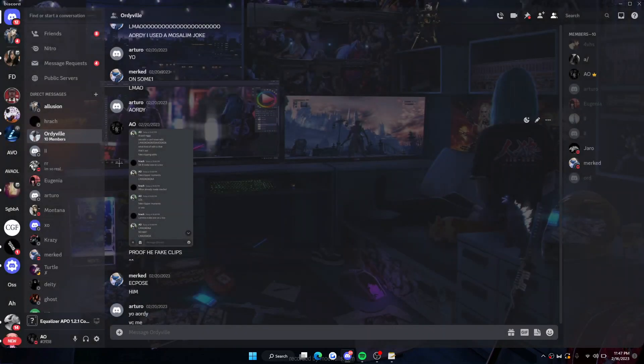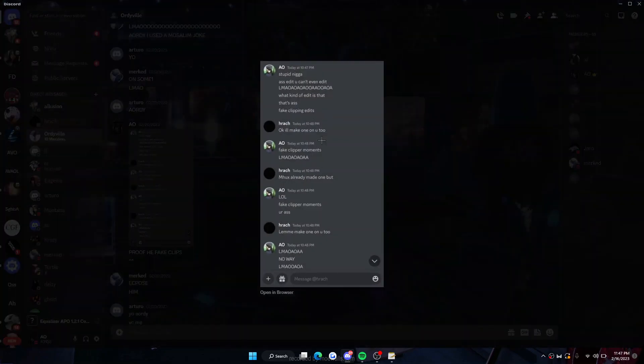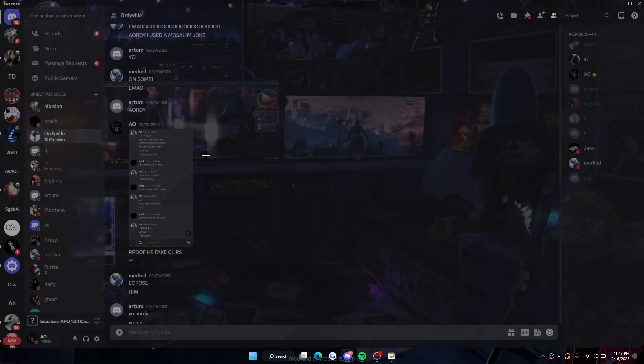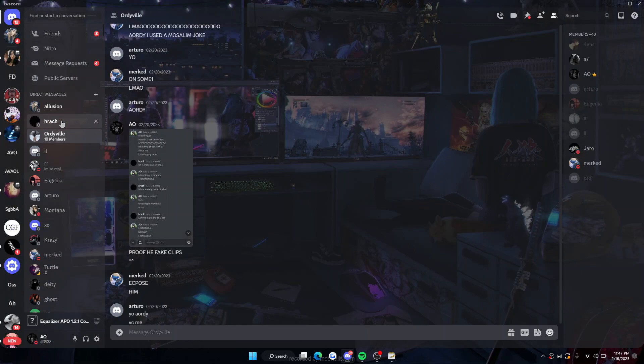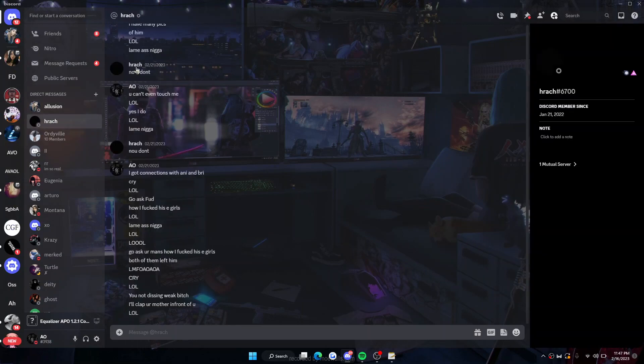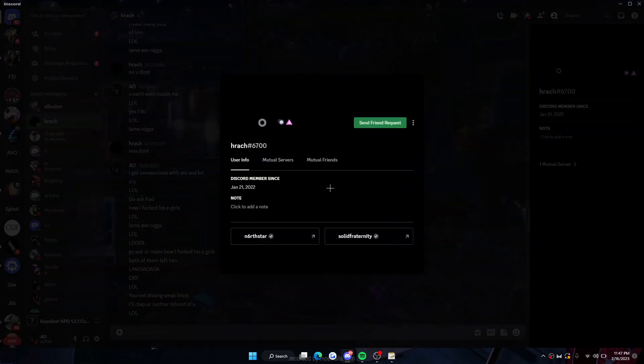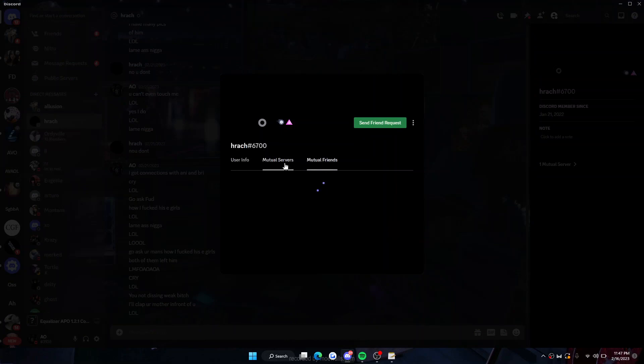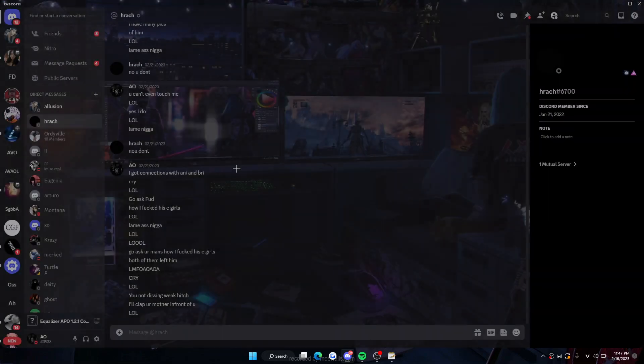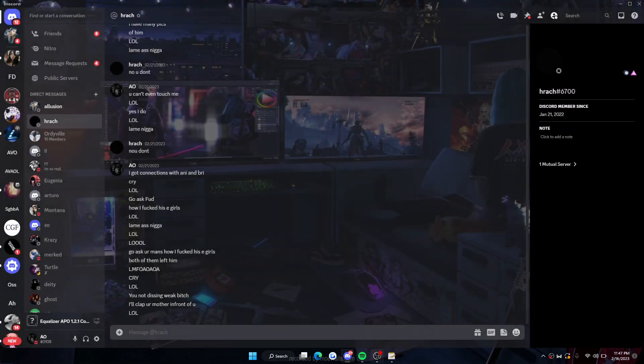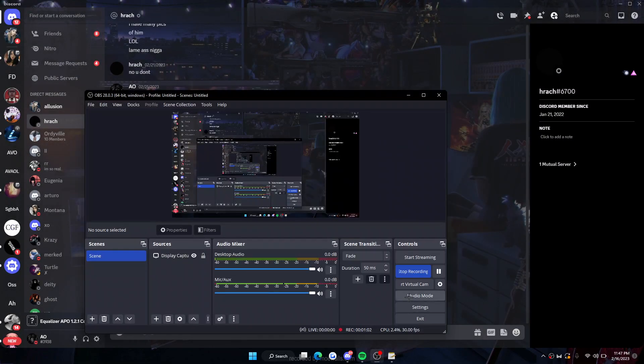Look at this kid, he's legit admitting to fake clipping. This kid's trash. So if he tries to do anything, he's exposed. Easy, he's bonked. Don't fake lips.